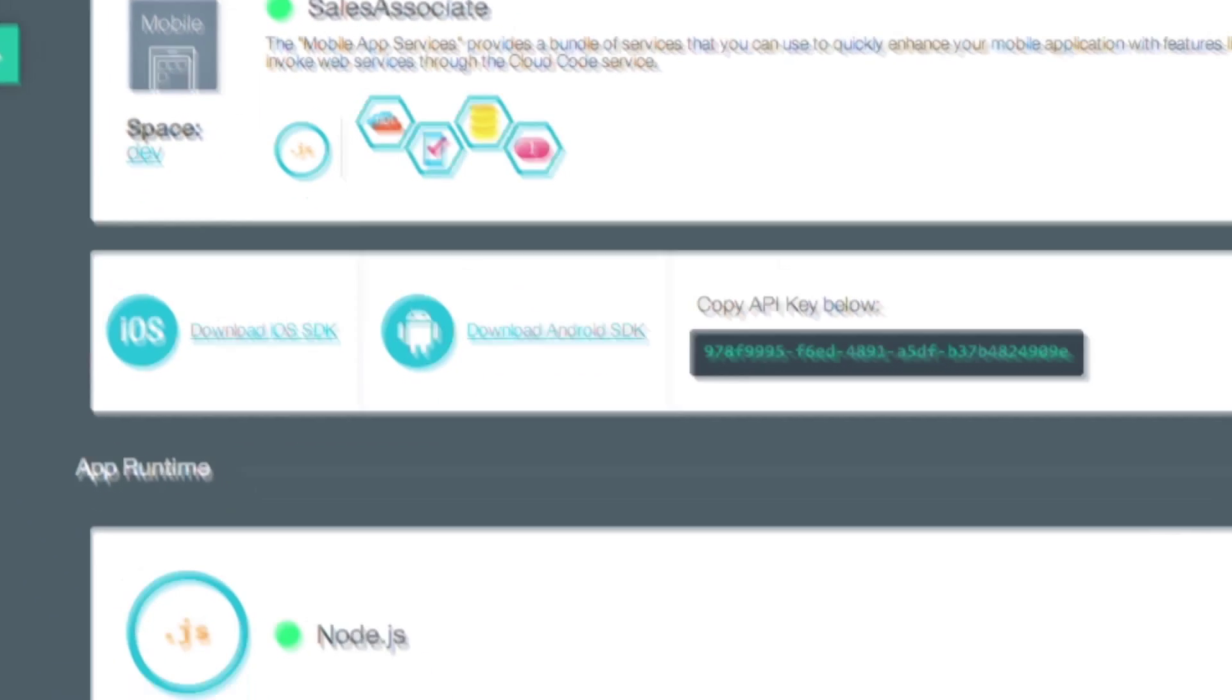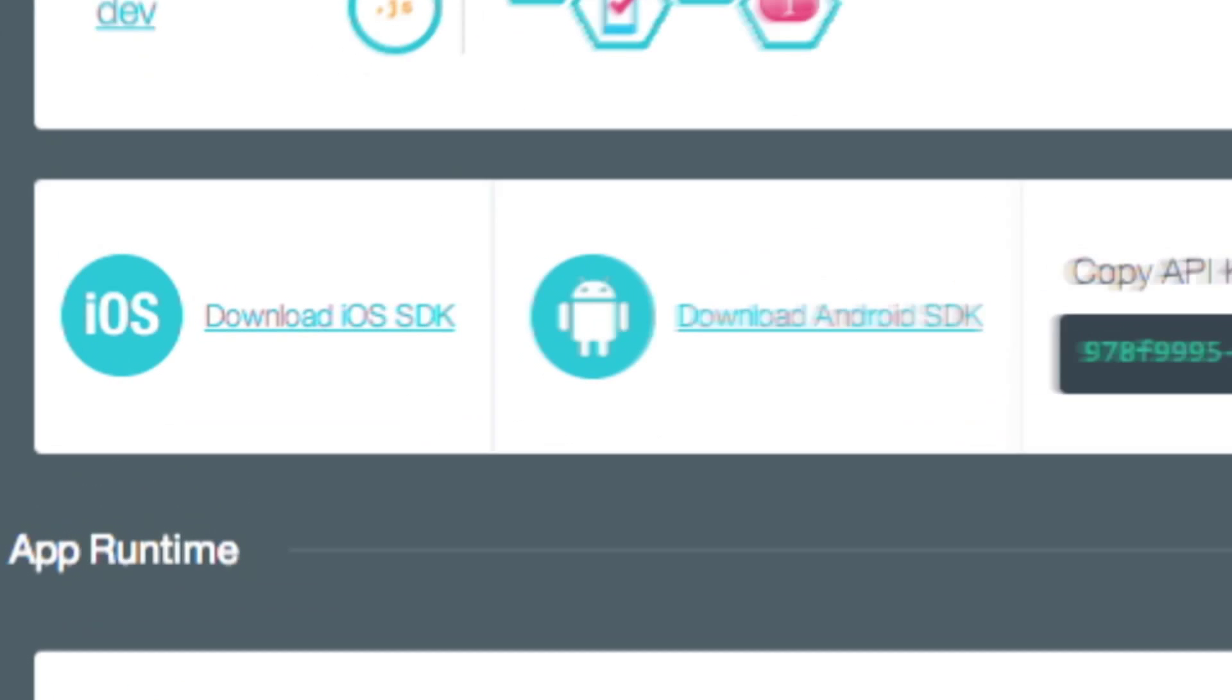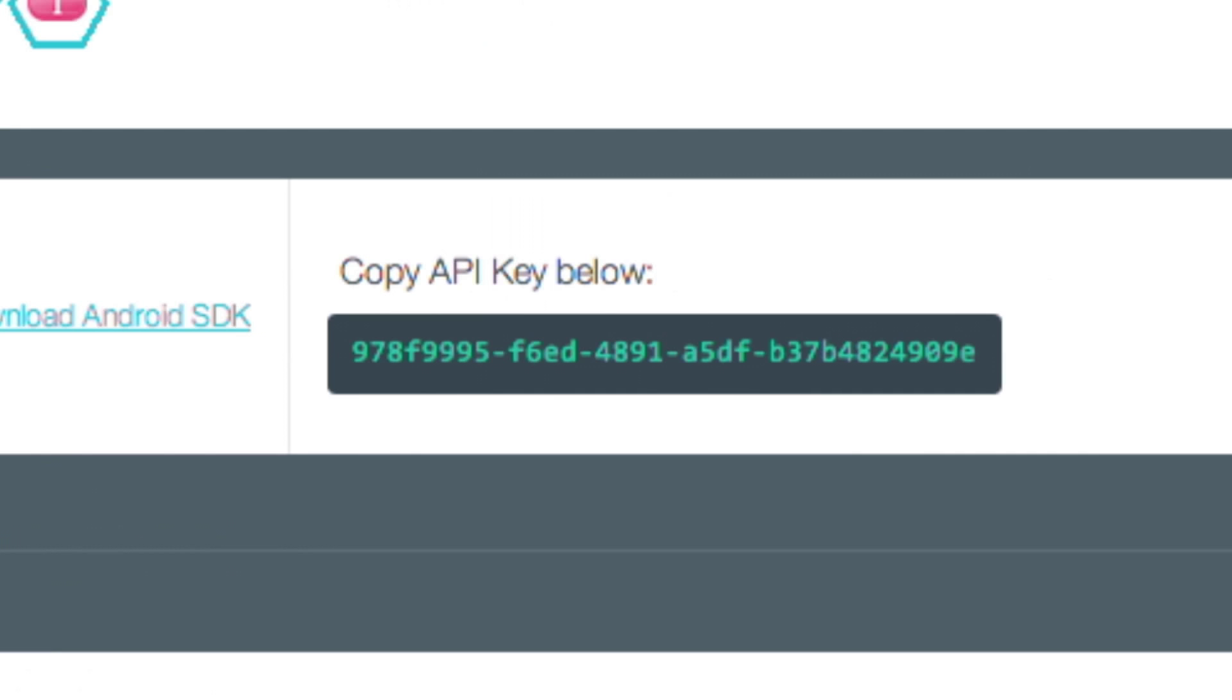I can do this by using Bluemix SDKs for mobile clients running on iOS, Android, or WorkLite. Instead of dealing with different programming models, I just write to an integrated set of APIs provided by Bluemix to make coding faster and easier.